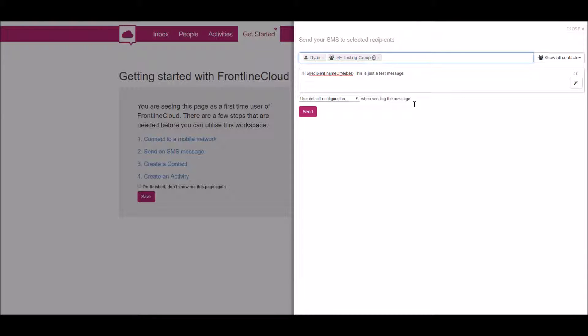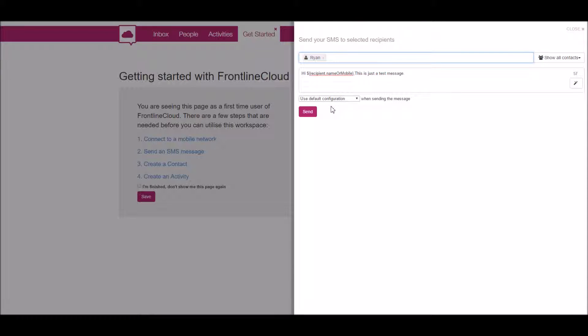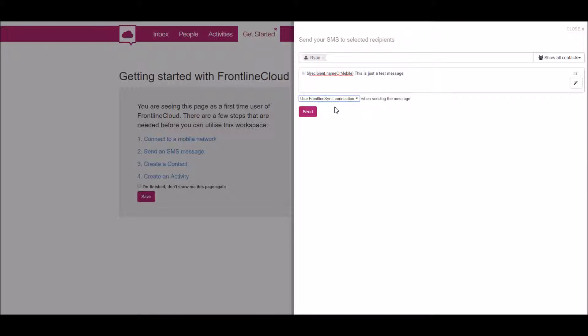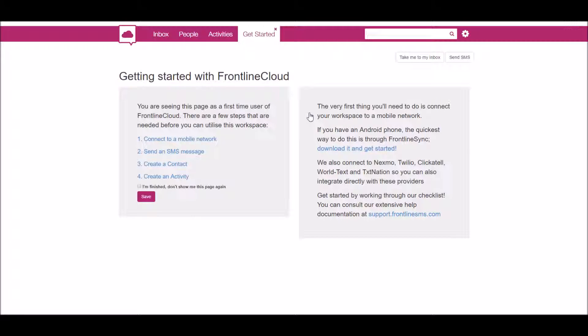Once your text message is ready, you can choose what connection to use. I've only got one. That's it—just click 'send.' That is as easy as it is to send text messages.